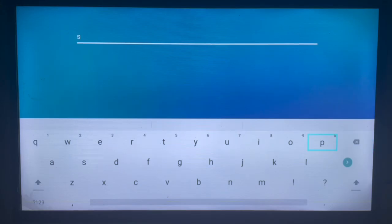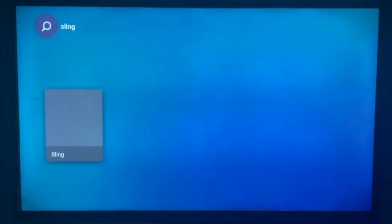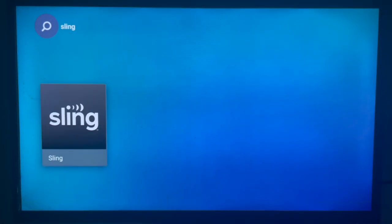I'm going to type in Sling TV, or just Sling to save time. I type in Sling and search, and here's what's going to pop up — I'm going to get the Sling application on my Samsung Smart TV.